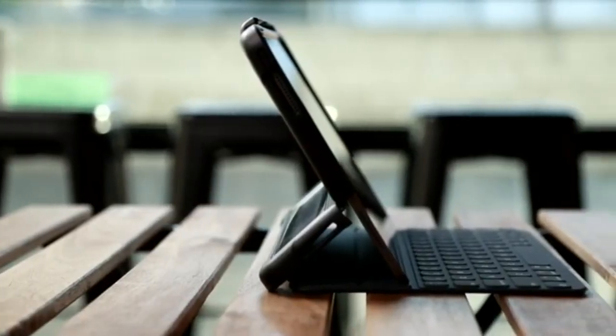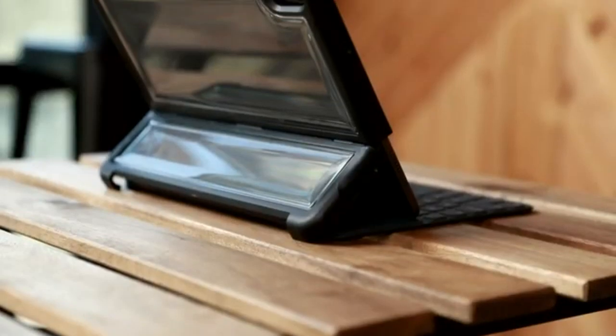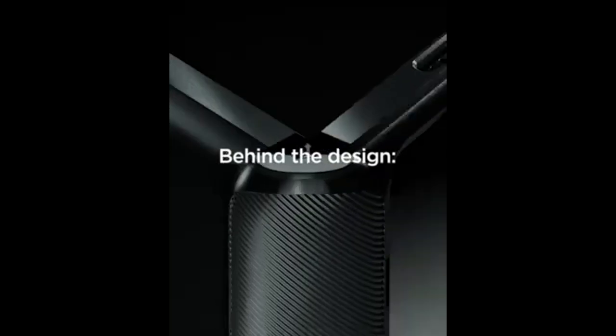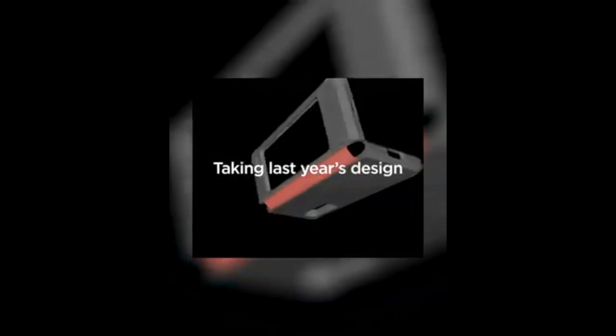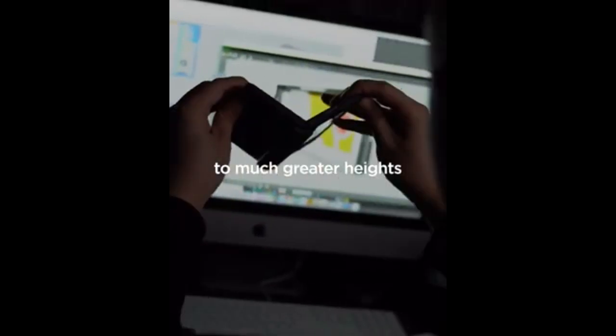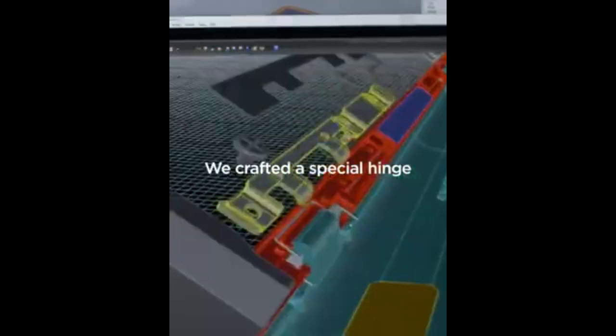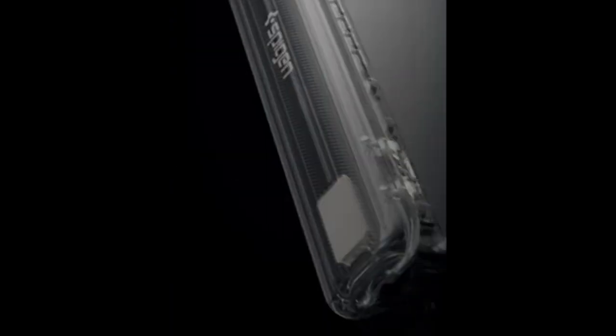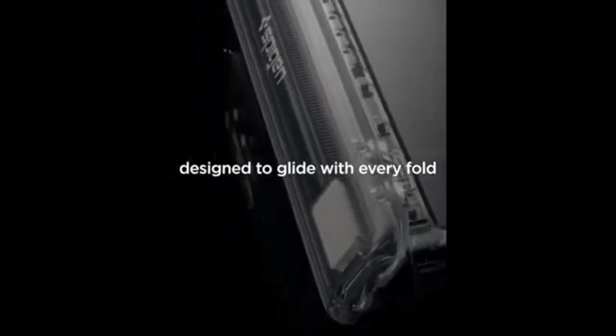This is because these cases are designed to avoid disrupting the connectivity between the Magic Keyboard and the iPad, which relies on three magnetic dots on the back of the device. The smart connector and the case work together to maintain a reliable connection and offer a layer of protection.